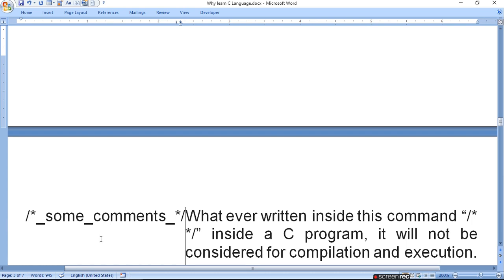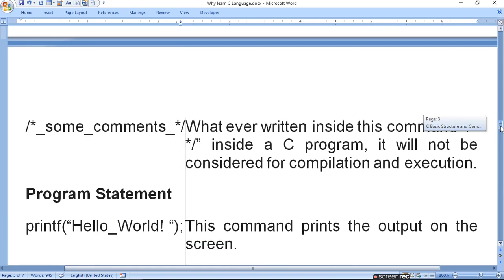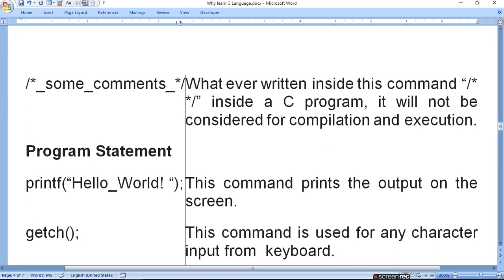After that, you can write comments. To write comments, use backslash-star, then the comment text, then star-backslash. Whatever is written inside a comment in a C program will not be considered for compilation and execution — a comment indicates this line is not for compilation. After comments, we write program statements like printf("hello world"), which prints the output on the screen.